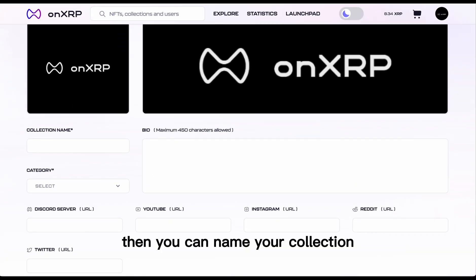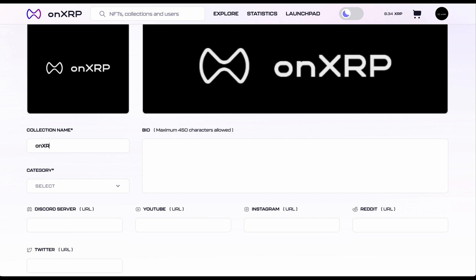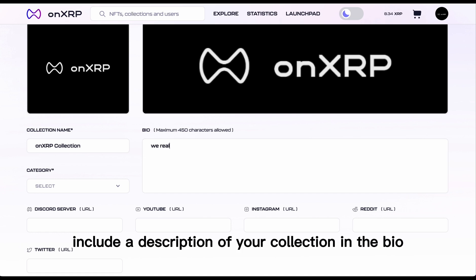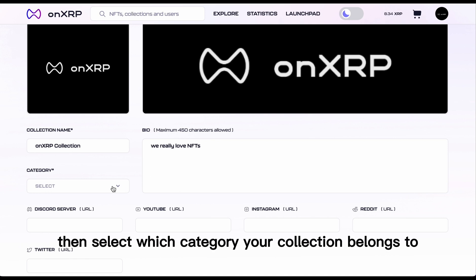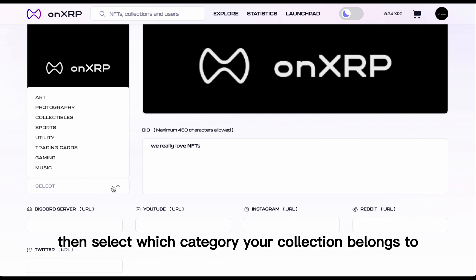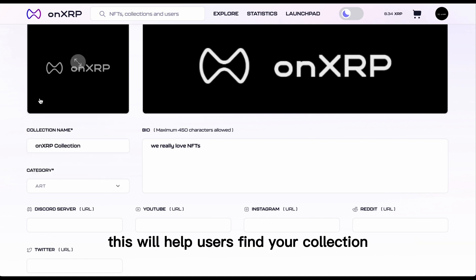Then you can name your collection. Include a description of your collection in the bio. Then select which category your collection belongs to. This will help users find your collection.